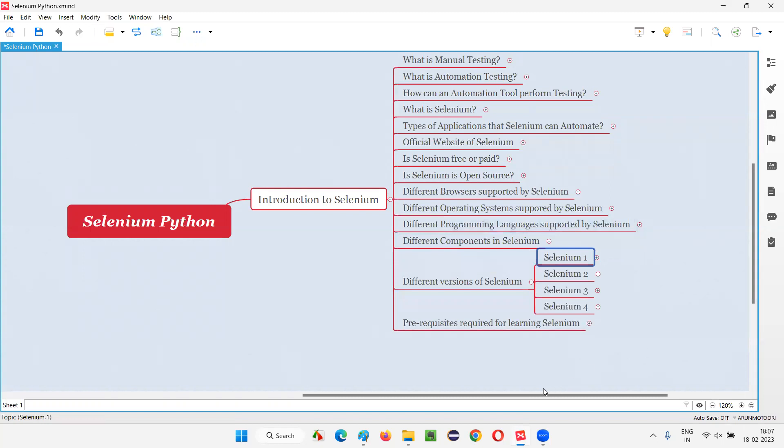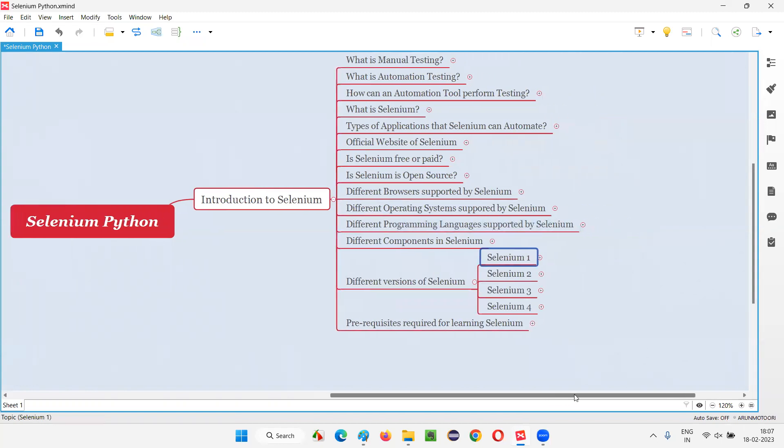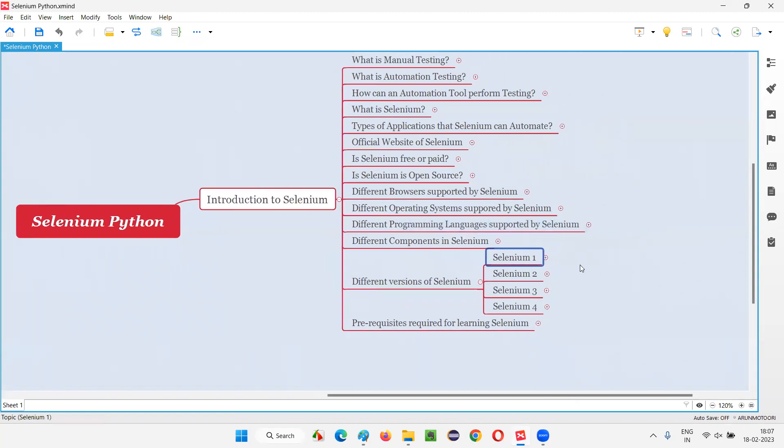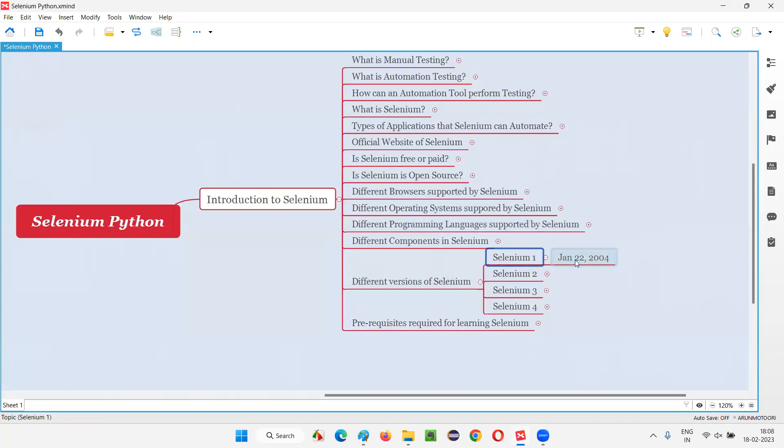Starting with Selenium 1, it got released into the market long back in the year 2004, January. So almost 20 years, right? Almost near to 20 years that Selenium 1 version got released. It's so old. Selenium is so old and very popular in the market, and the future is also good.